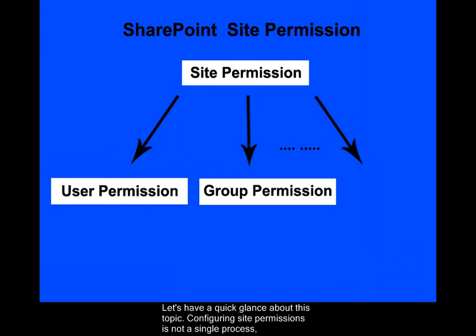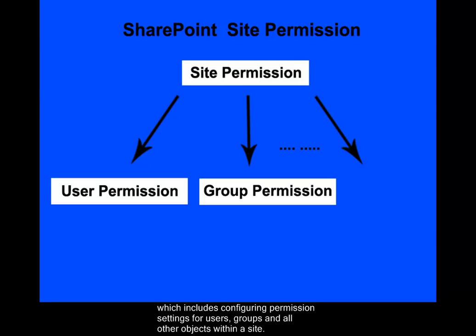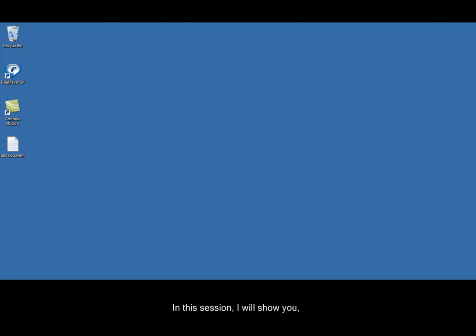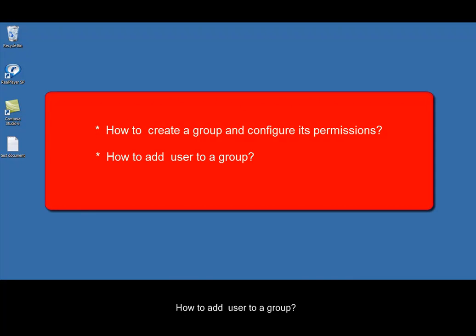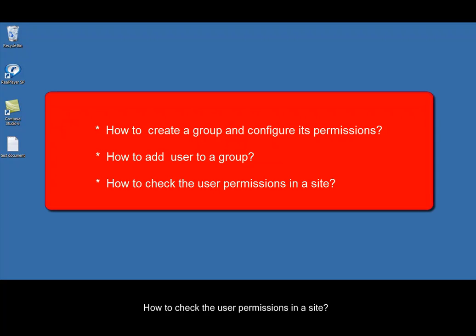Configuring site permissions is not a single process. It includes configuring permission settings for users, groups, and all other objects within a site. In this session, I will show you how to create a group and configure its permissions, how to add a user to a group, and how to check the user permissions in a site.